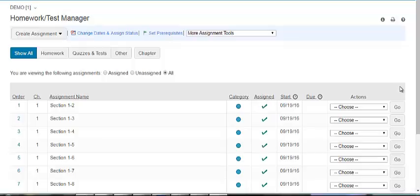MyLab Excel Understanding the Number of Question Attempts. Are you interested in limiting the number of tries students have on a particular problem, or are you considering limiting the number of times they can iterate a new version of the problem? Let's learn more about these options in your MyLab product.